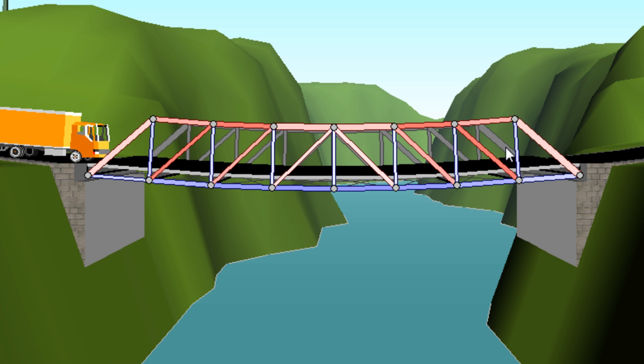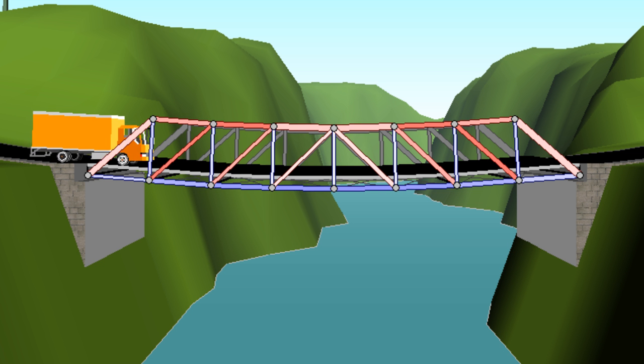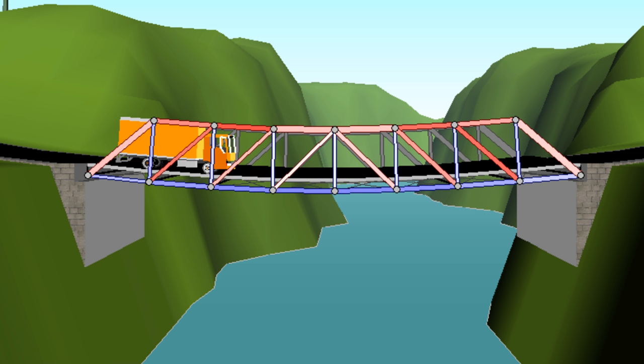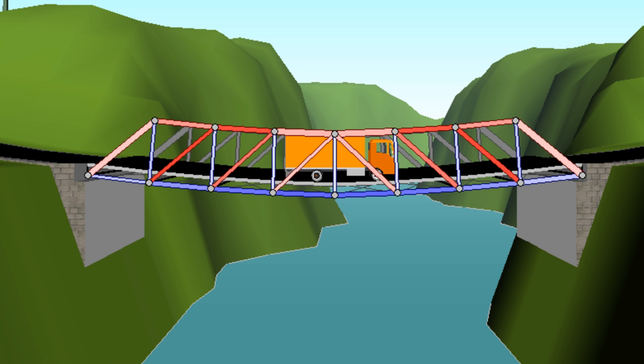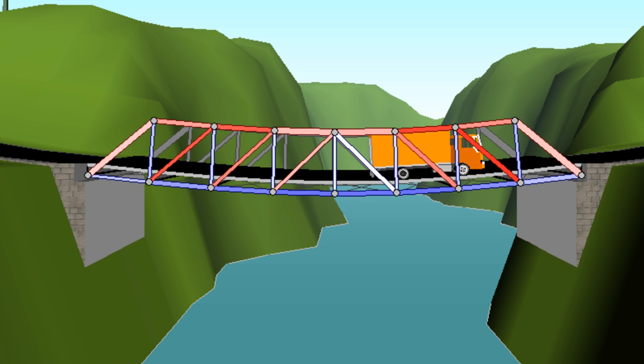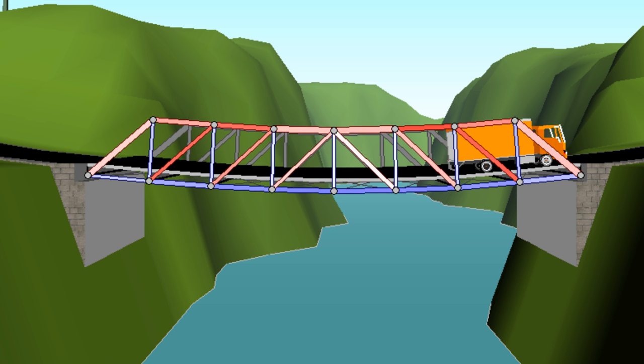Notice here we've got our compression forces, very slight red up there. We've got a slight blue down at the bottom for our tension forces. Our dead load is well handled. Now for the live load. Some more compression, some more tension. But the truck makes it across the bridge. Passed the test.